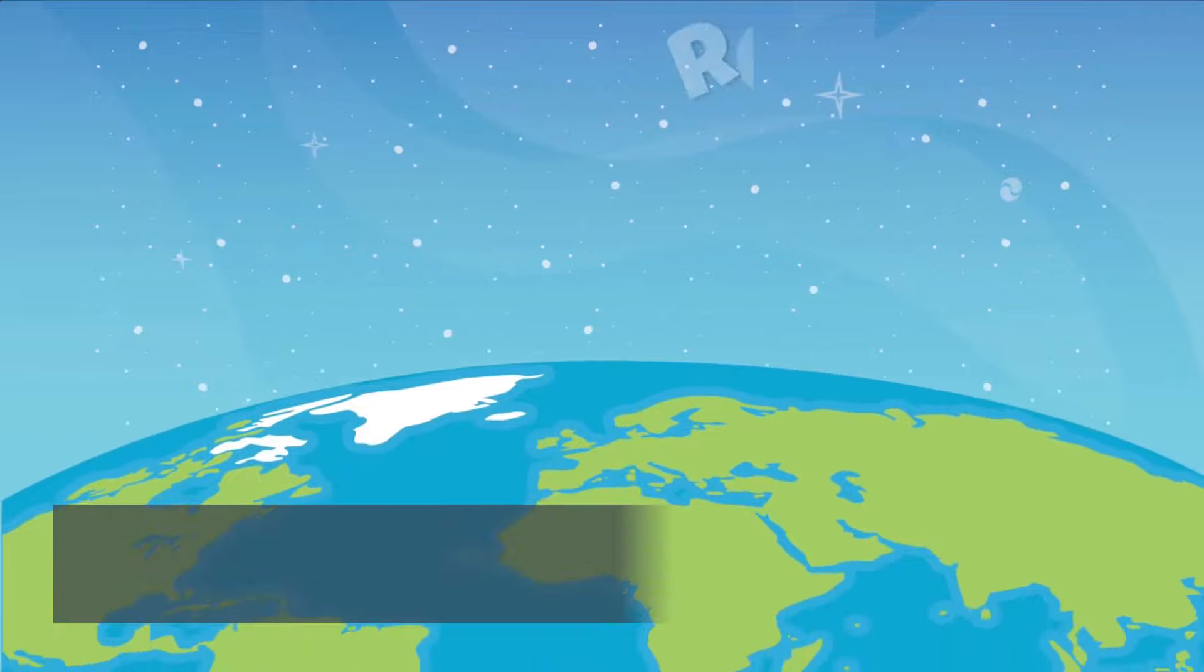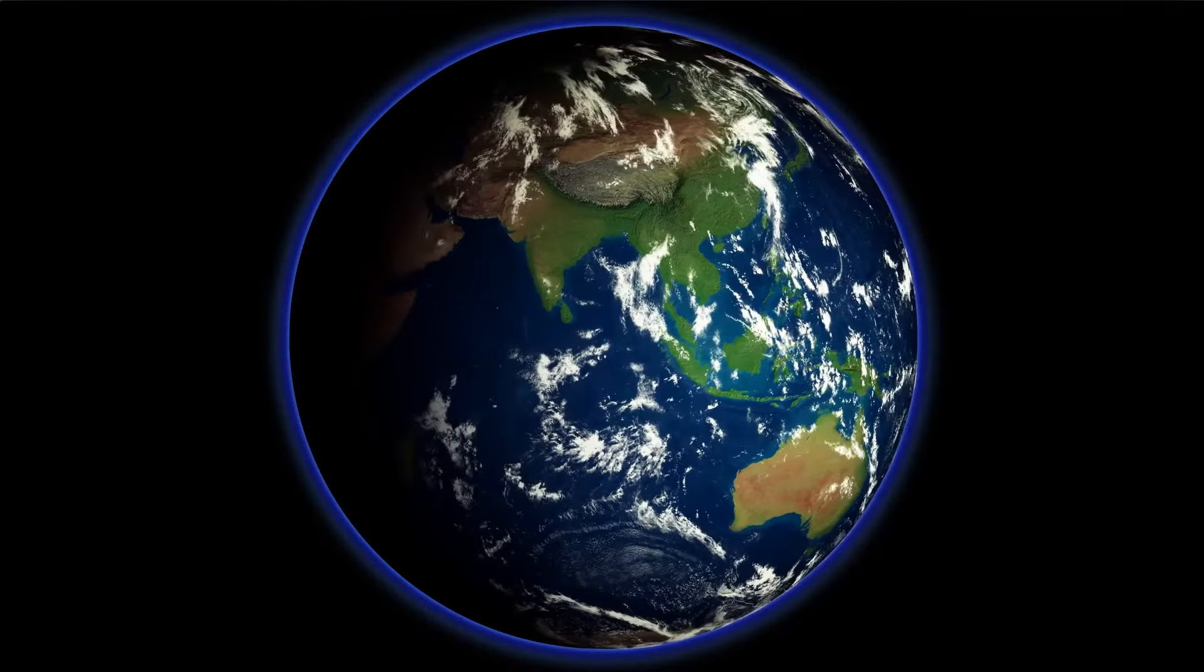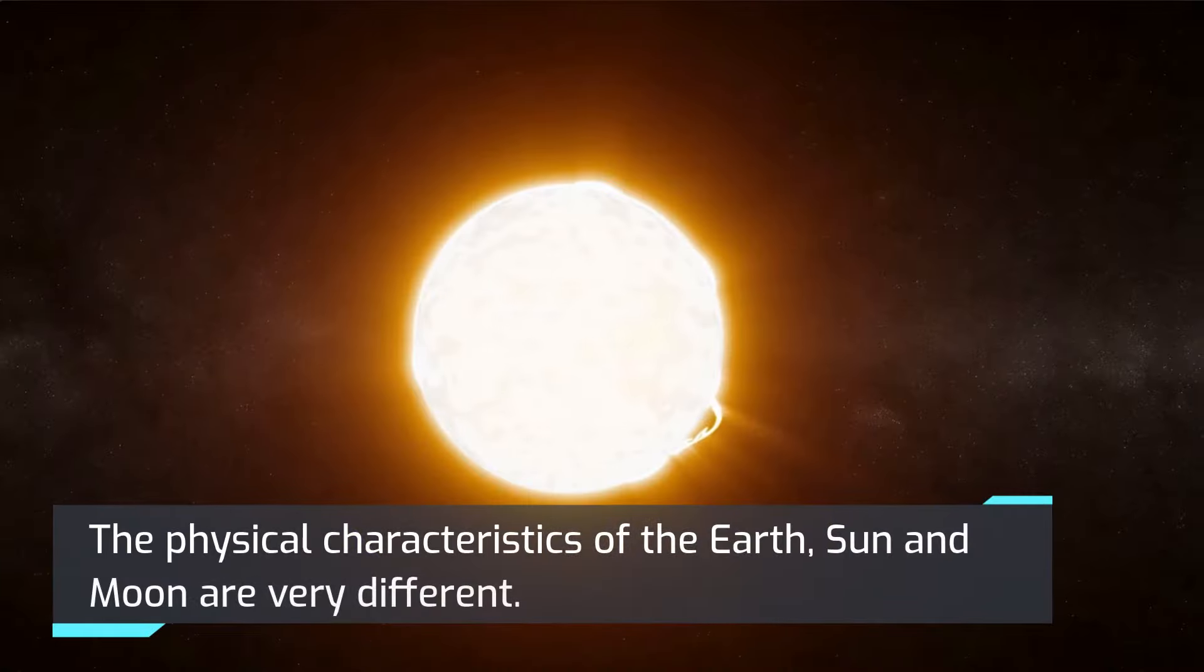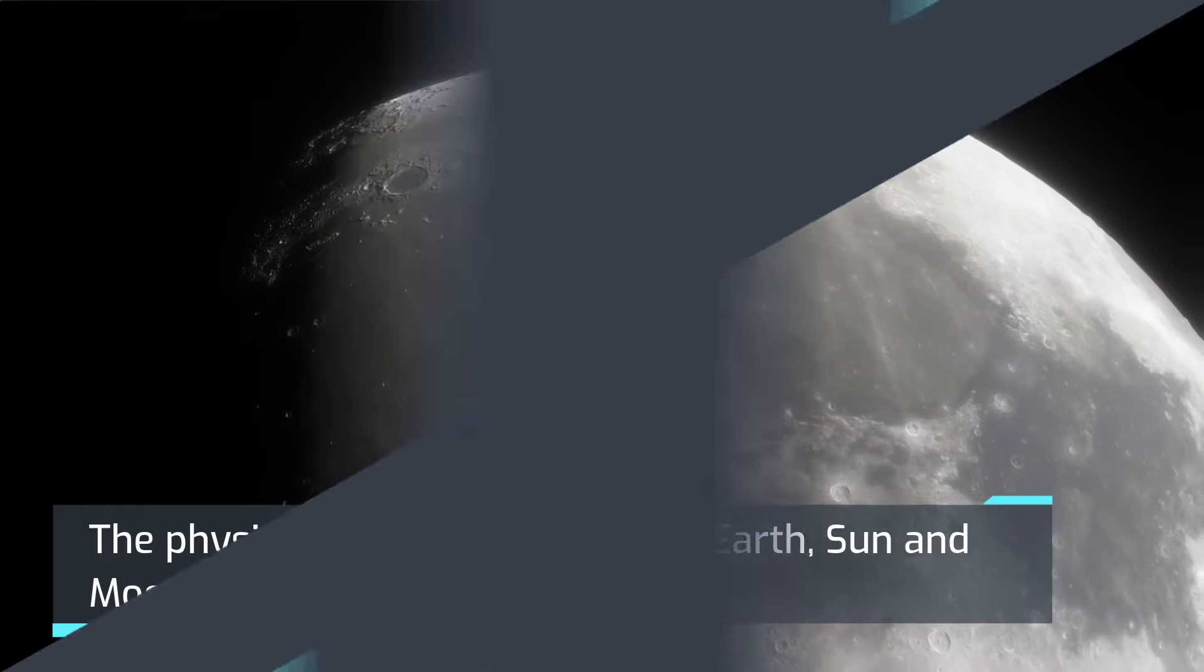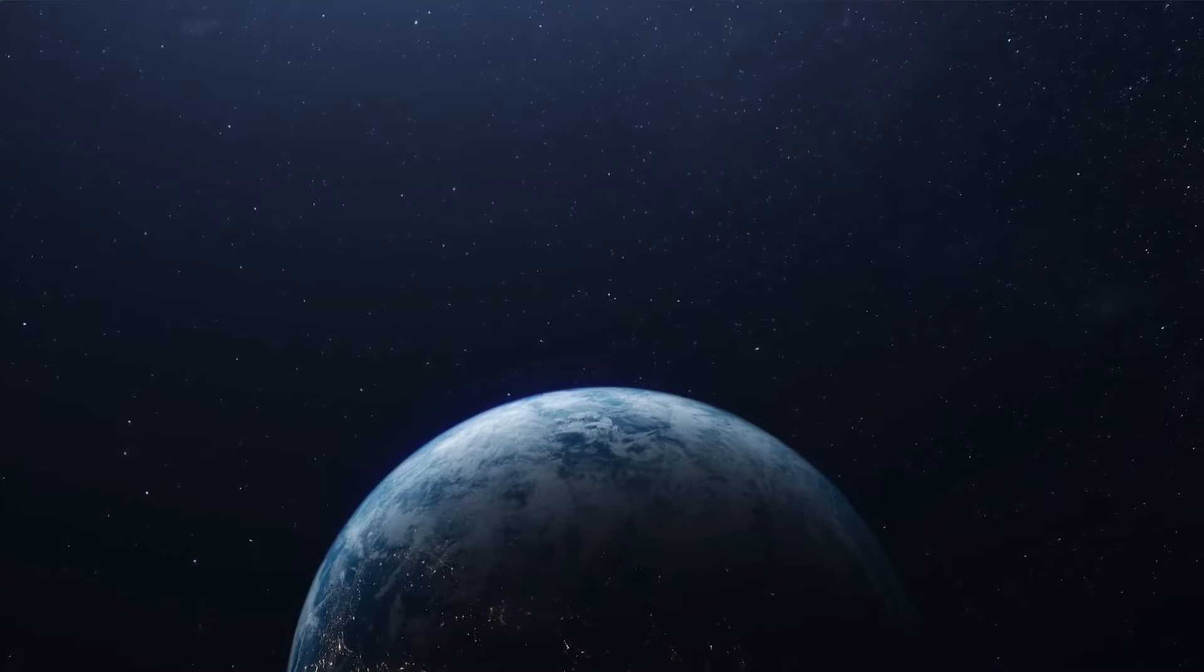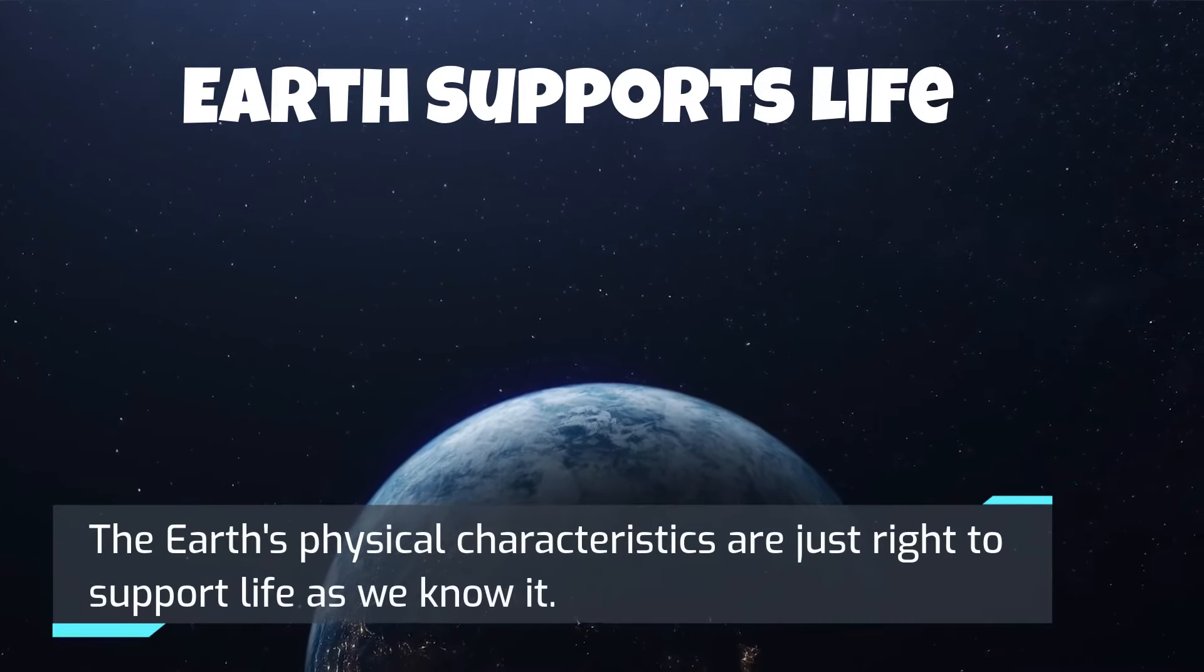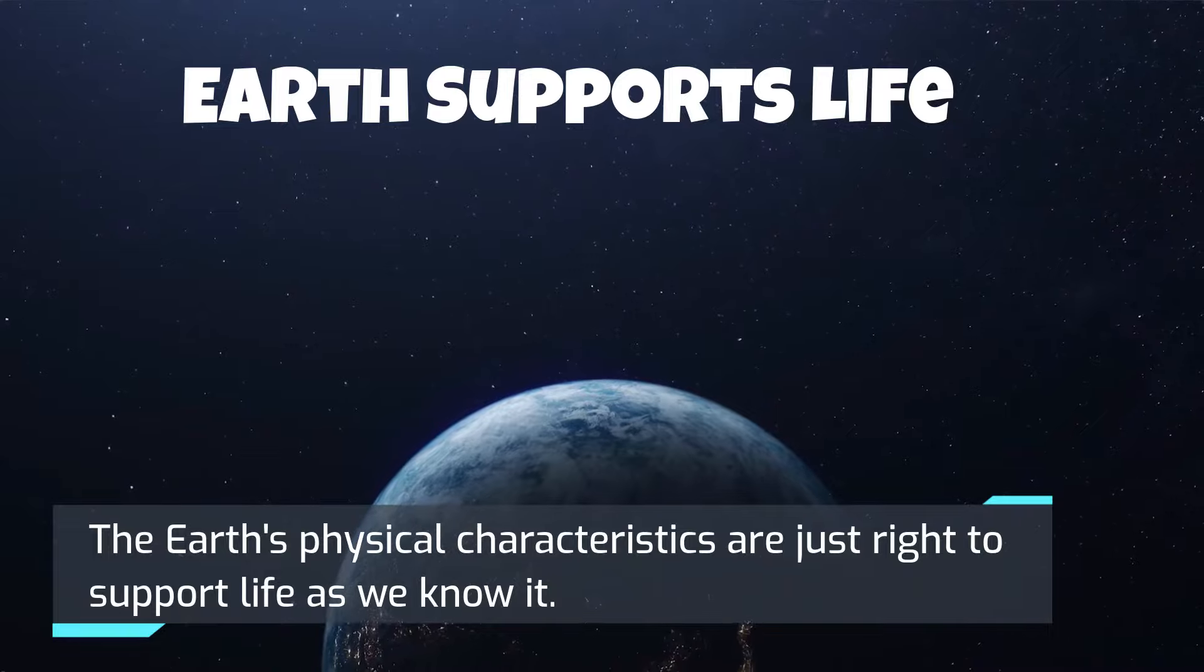Let's review what we've learned. The physical characteristics of the Earth, Sun, and Moon are very different. The Earth's physical characteristics are just right to support life as we know it.